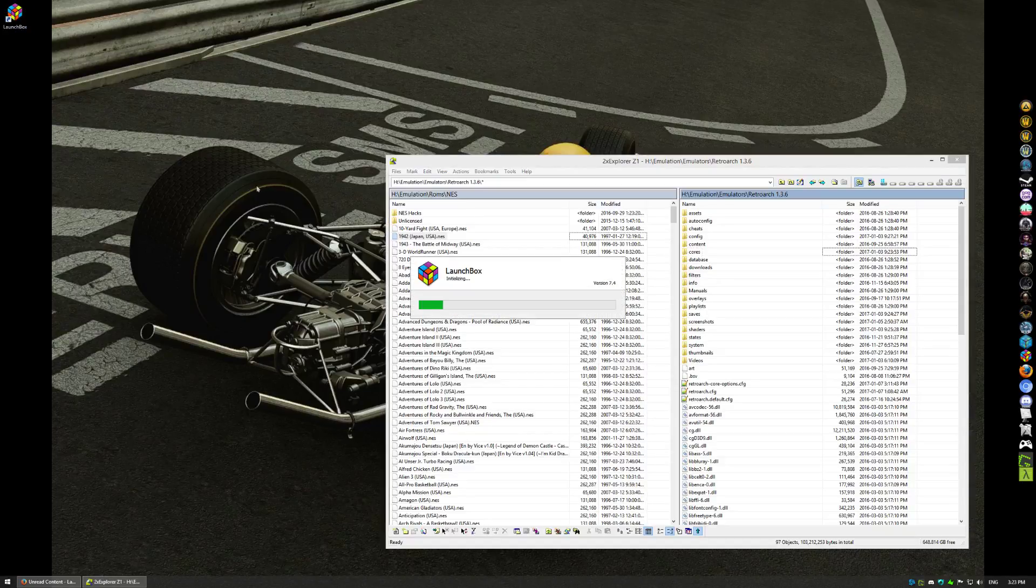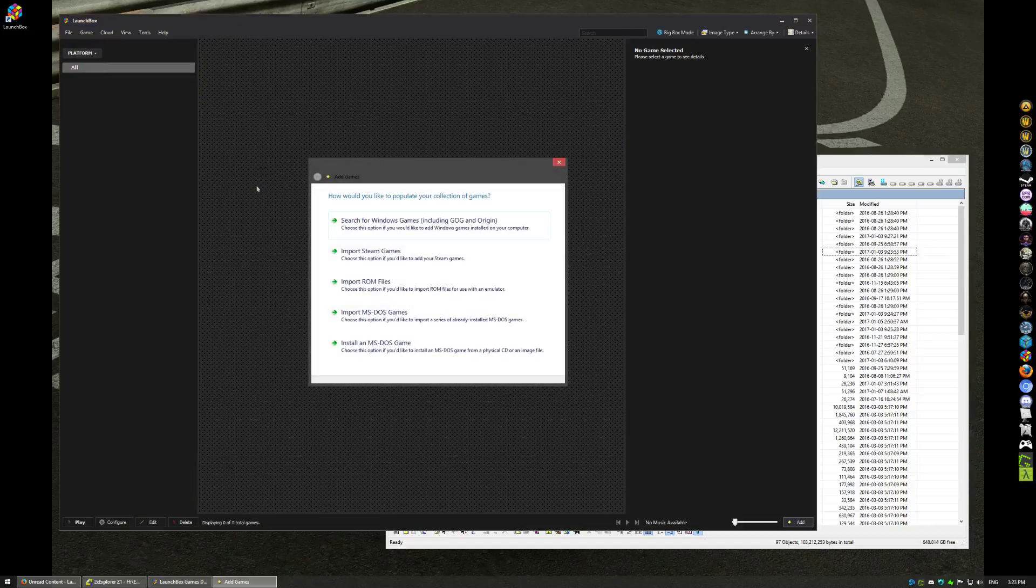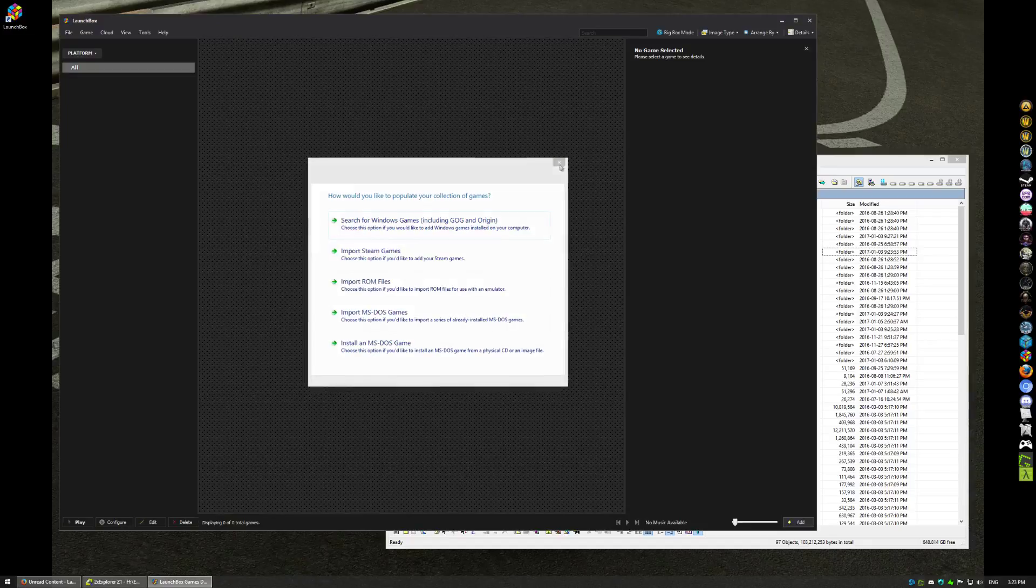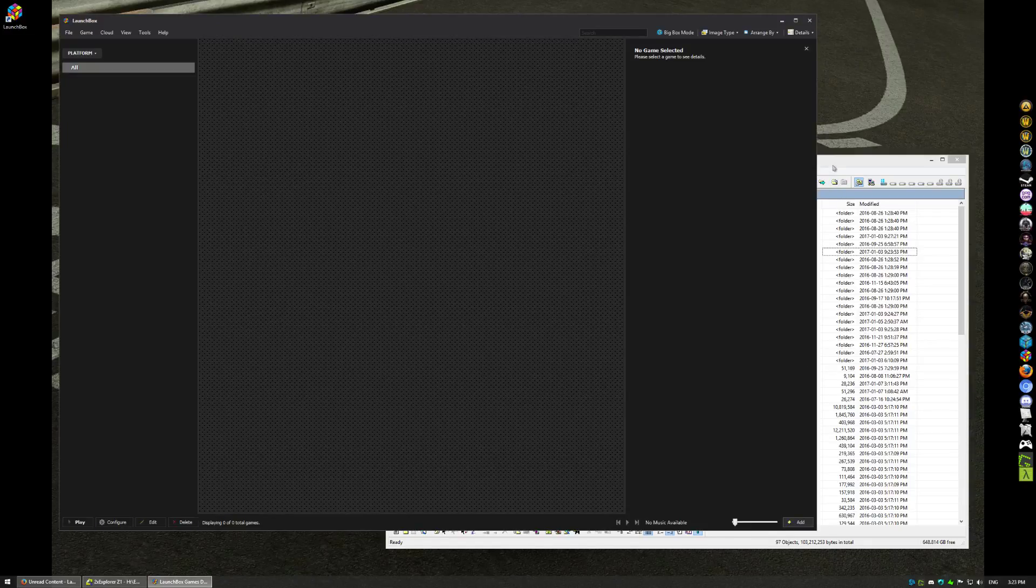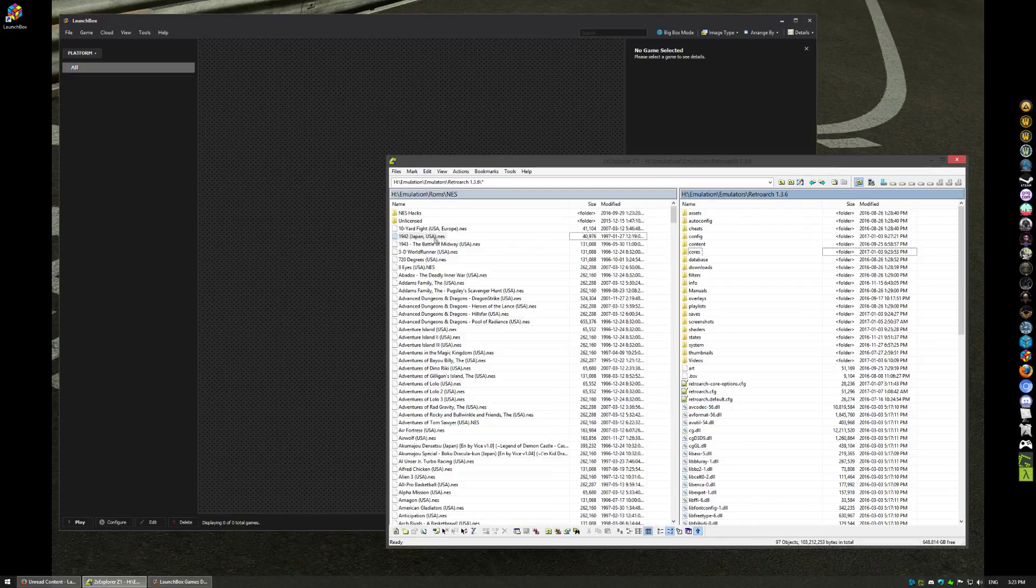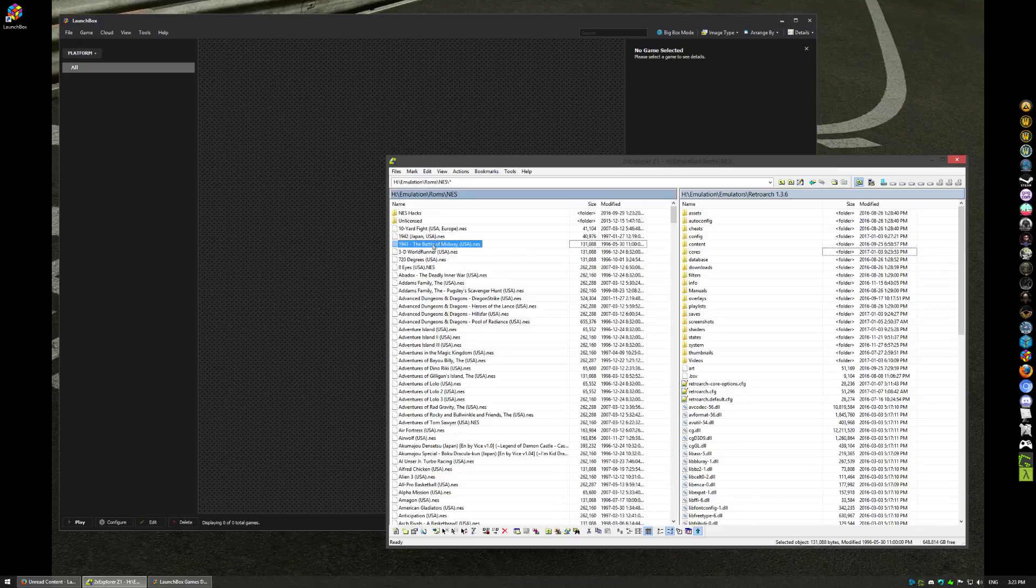I got a fresh install of LaunchBox here, no games, no emulators, no nothing into it yet. I'm going to skip this and from here I'm going to take 1943 as my example, drag it in. It'll take a second or so.